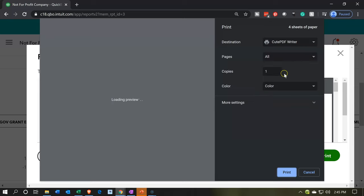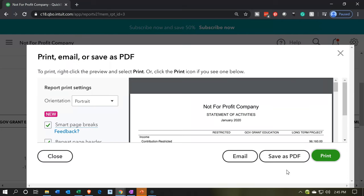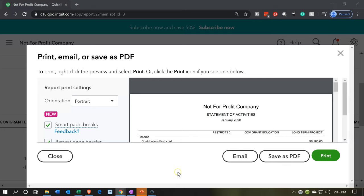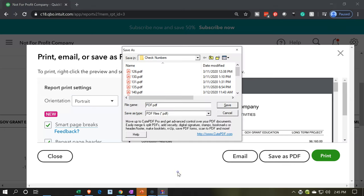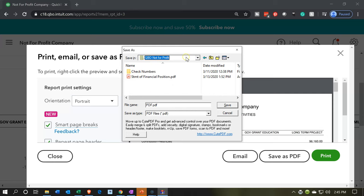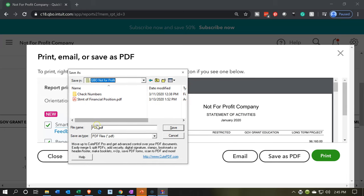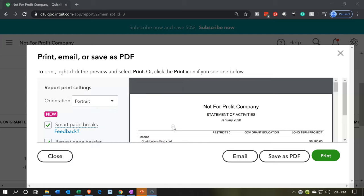I'm printing it as a PDF file. It's going to ask where to put it. I'll put it into the QBO folder and call it 'STMT of Activities — Statement of Activities,' then save that. Now I'm going to export it to Excel where we can do a little further formatting, which is typically what we want with this type of report — we probably want to collapse those columns.